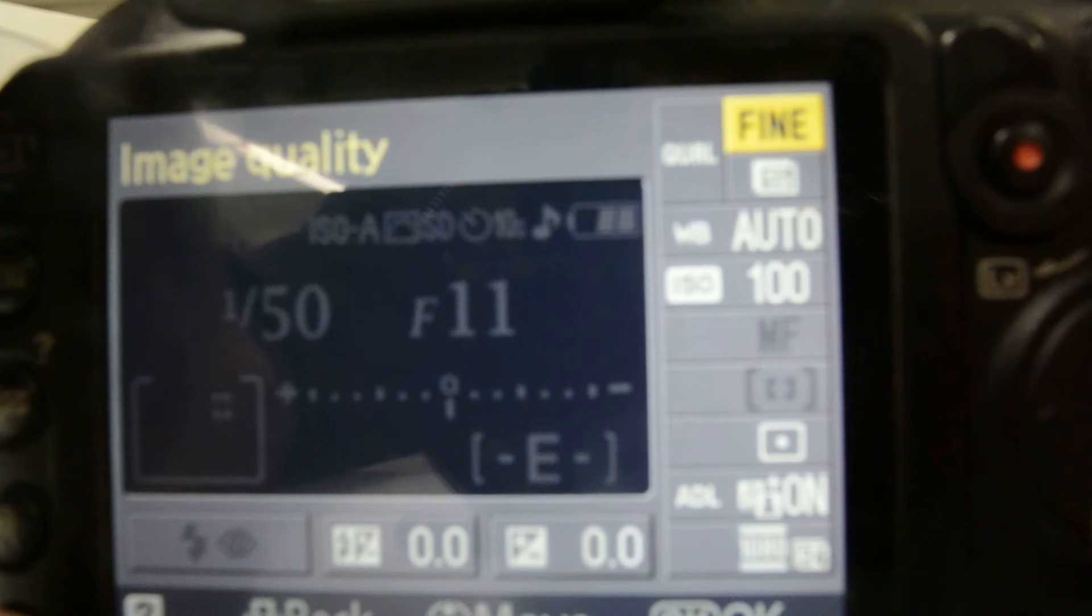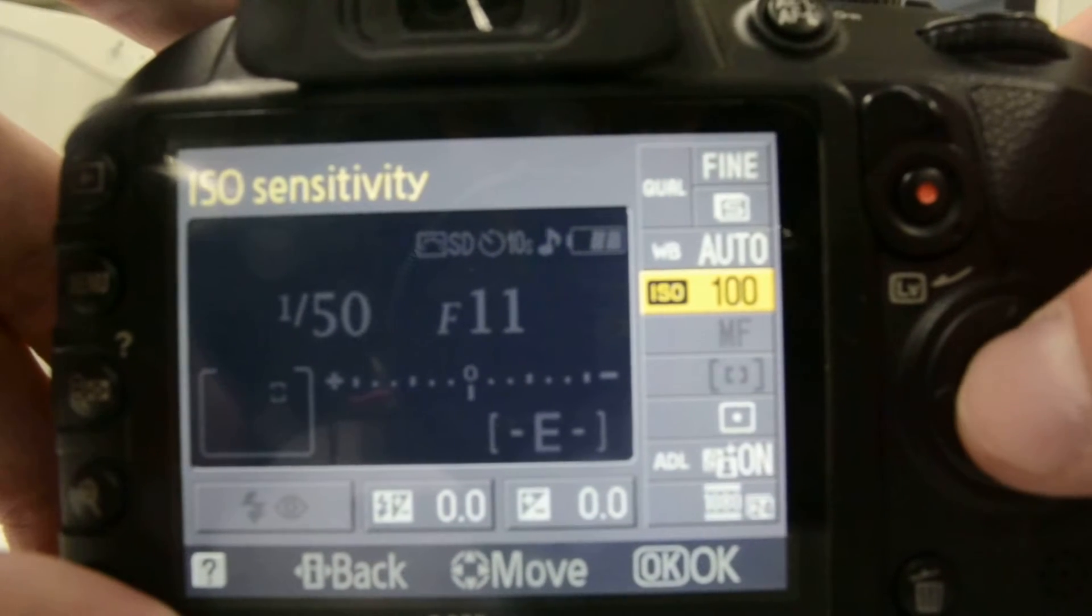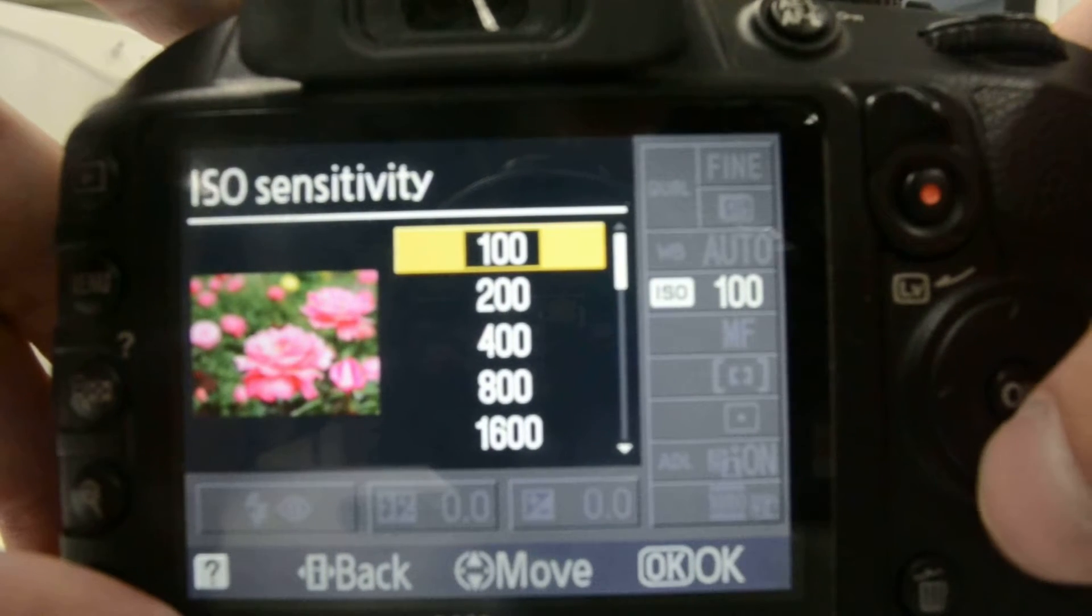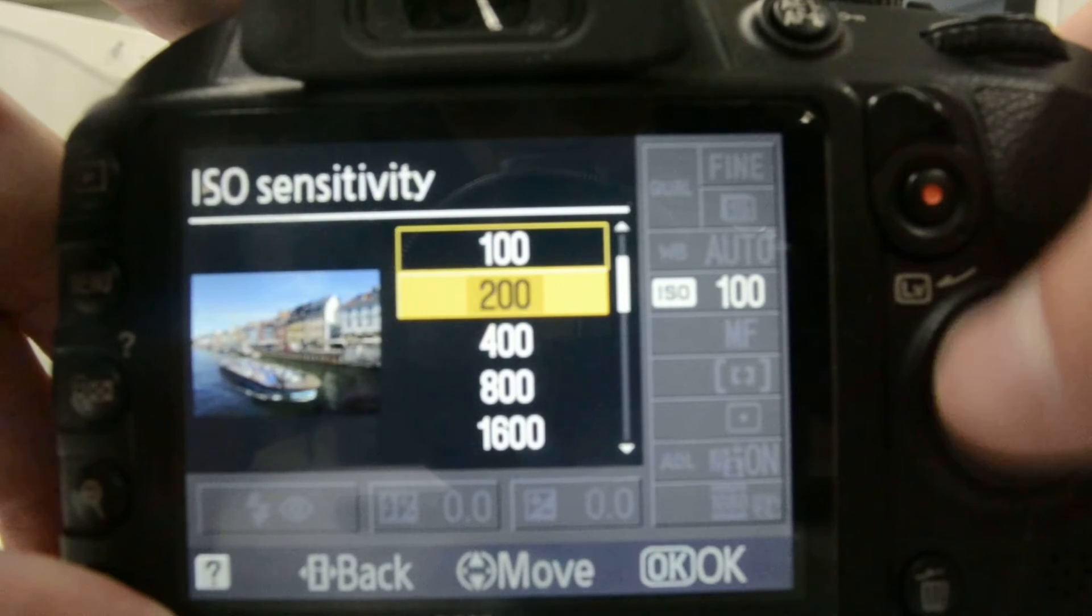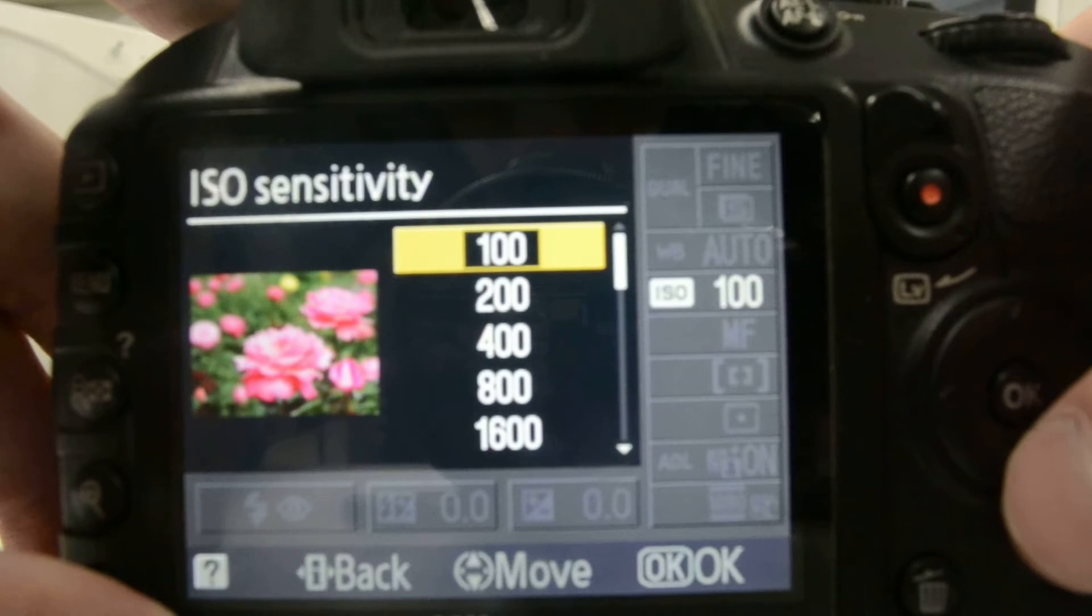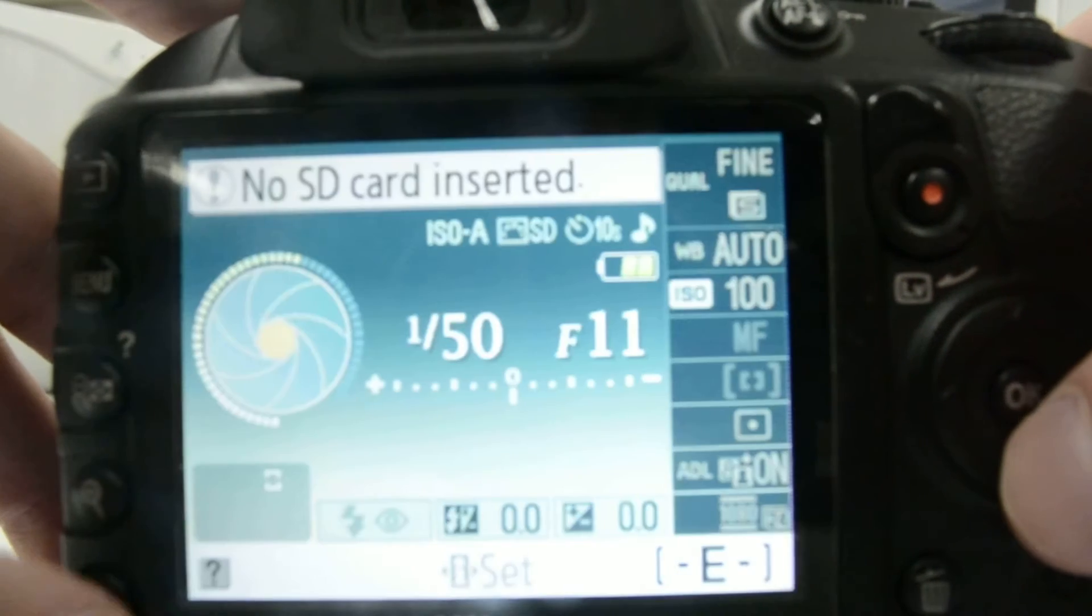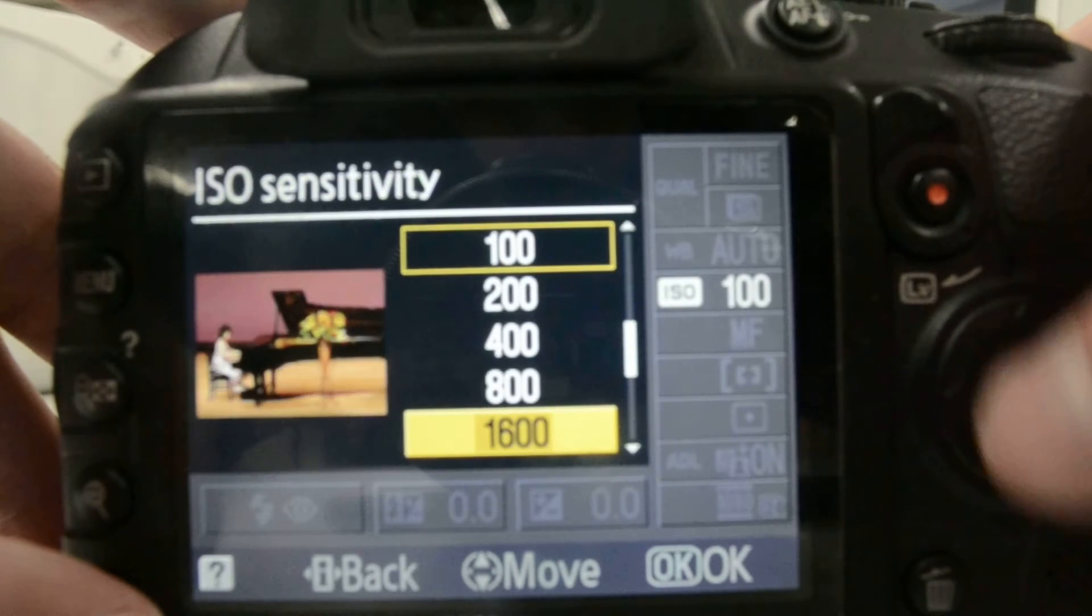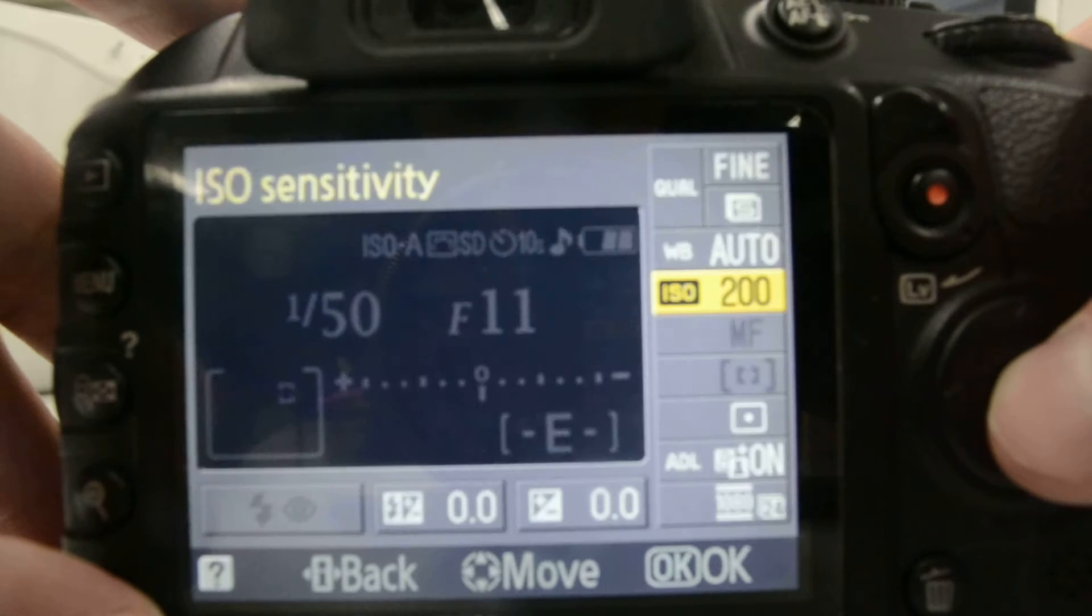The next thing I'm going to do is I'm going to go to the ISO sensitivity. And for this, the more light you have, the lower that you want the ISO to be, because it just doesn't let in as much light, so it helps out your camera and gives you a better shot. Next, there we go. For this, I have pretty decent lighting. It's pretty light in here. I'm just going to put it on, let's say, 200.